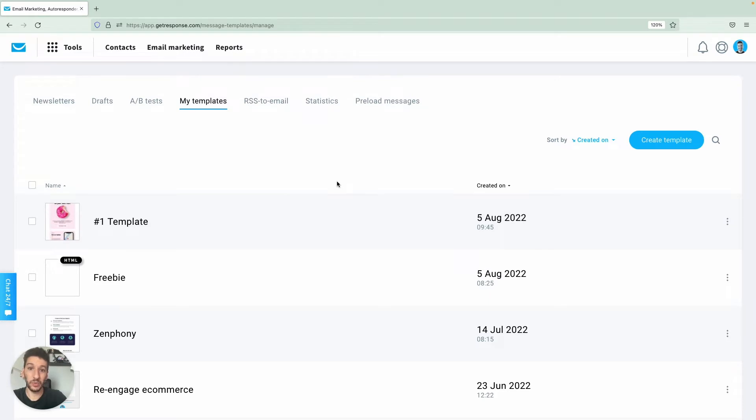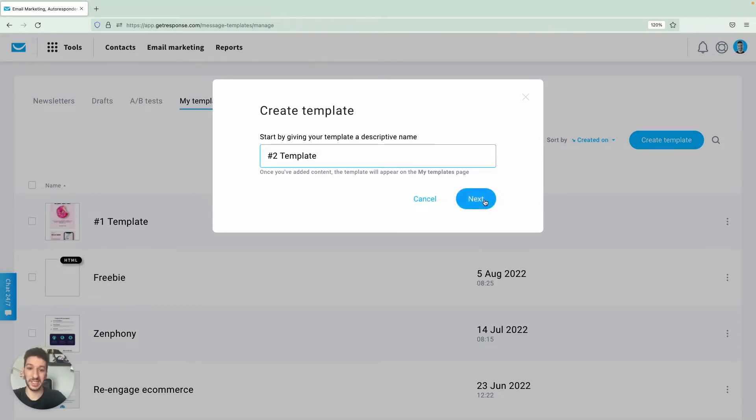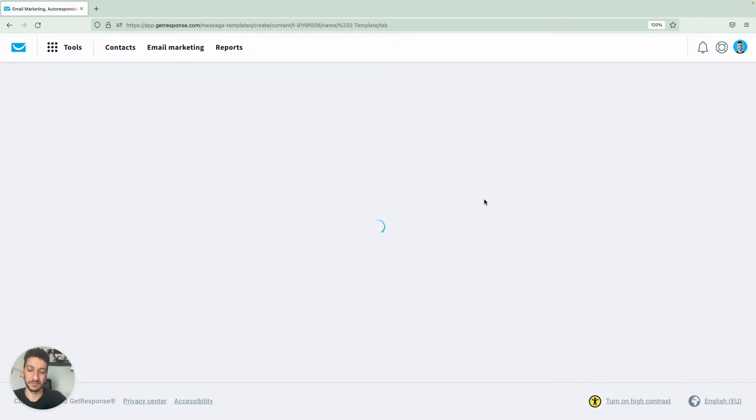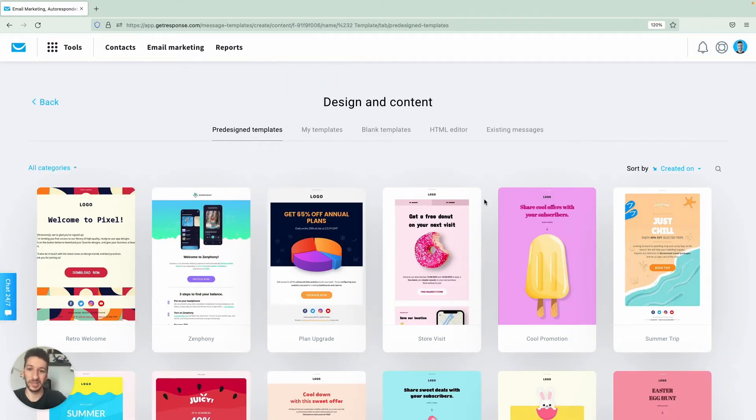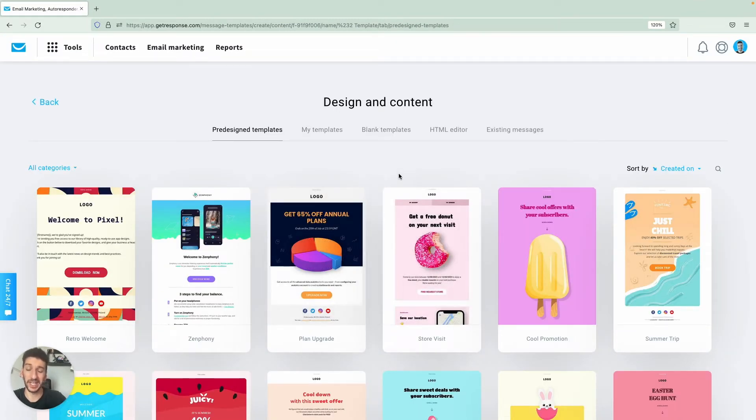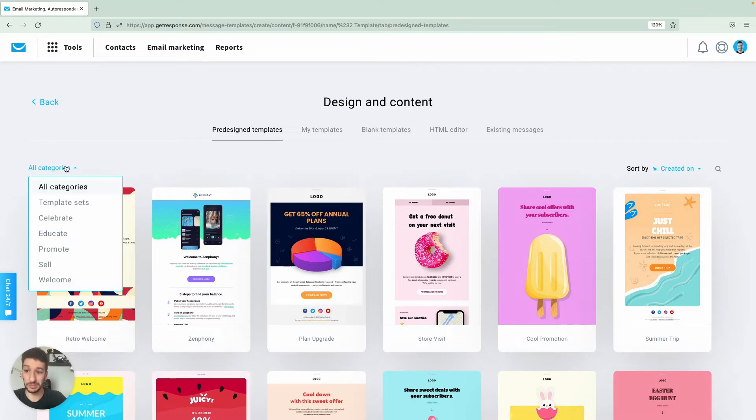Luckily for you we have a lot of templates. Let's see by creating a template over here. I will just call it number two template and click next. Here you will see our library and we keep expanding every month. We have new email templates that you can use and we promote them so you will hear about them for sure. You can filter them by category here.